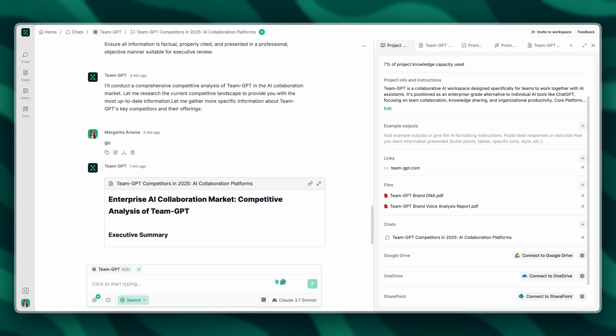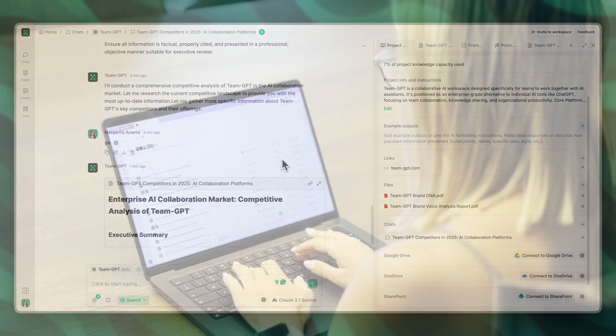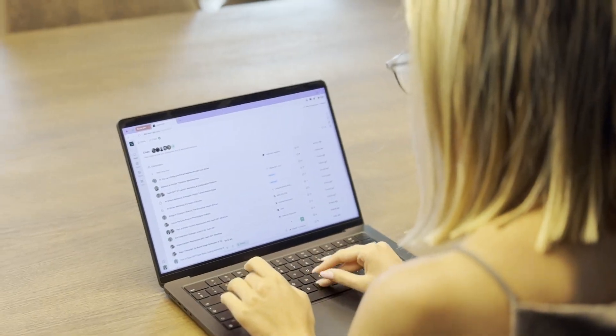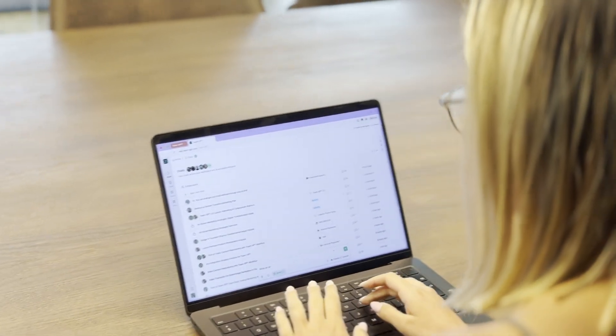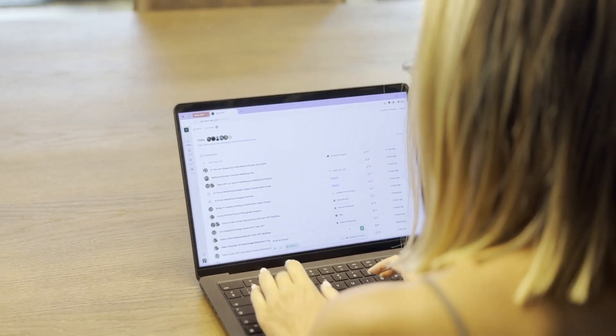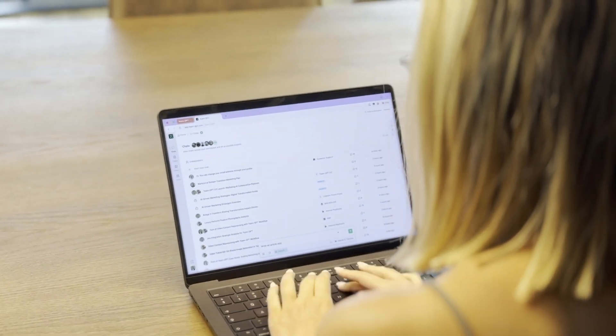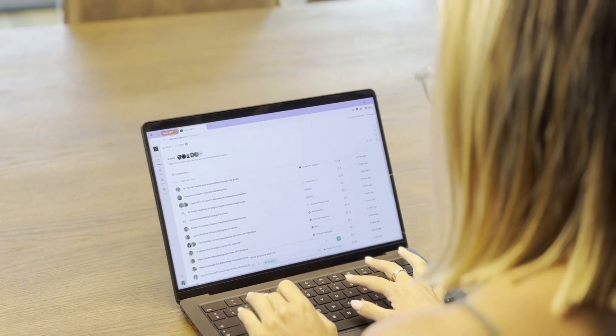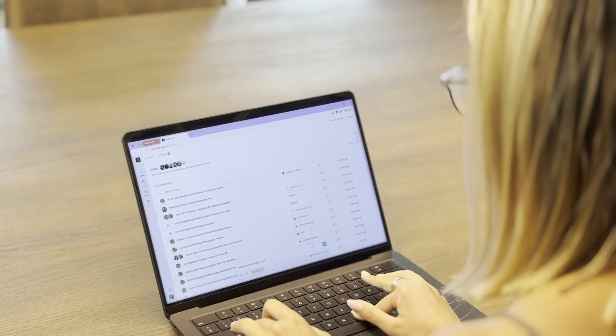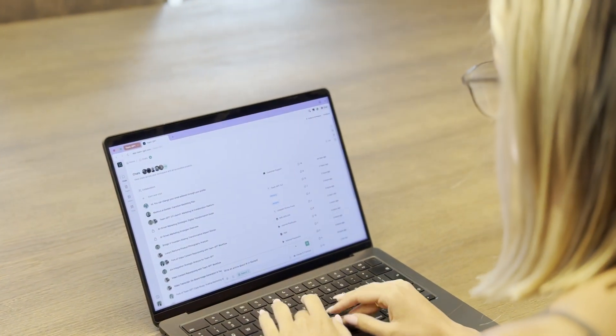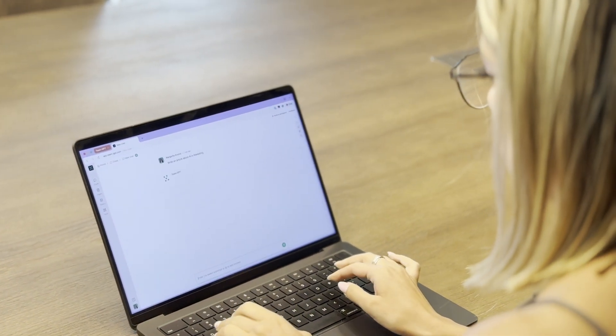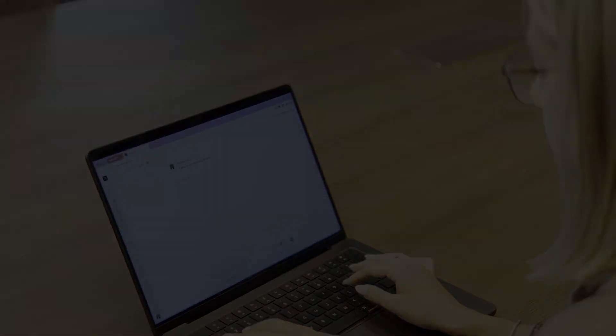And that's how you stay competitive without spending days on research. Try this workflow and let me know what you think.